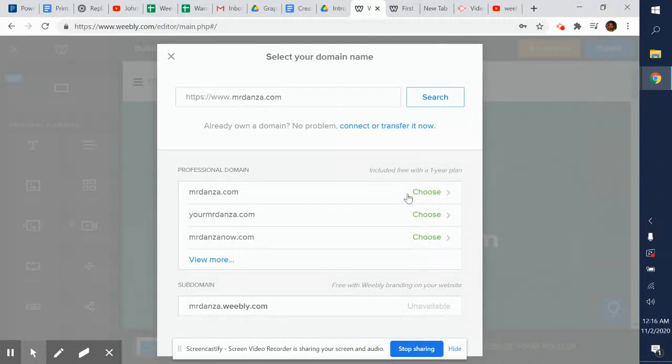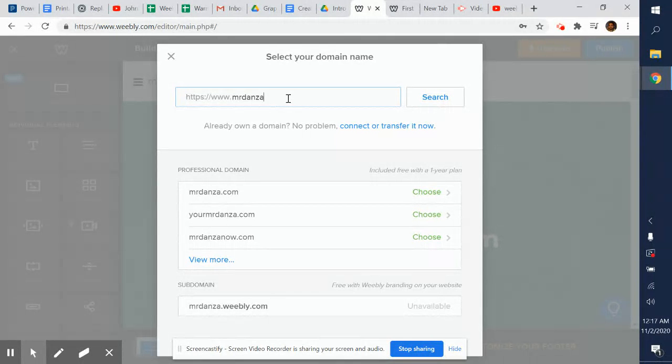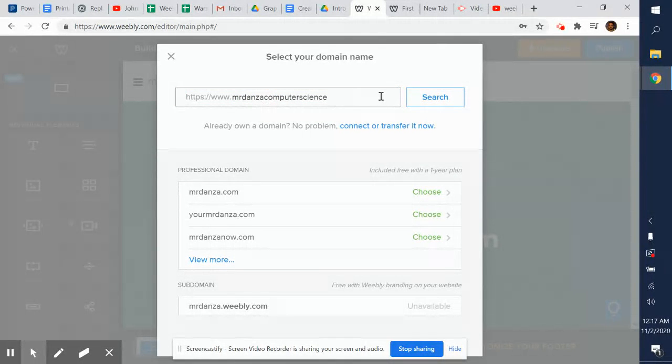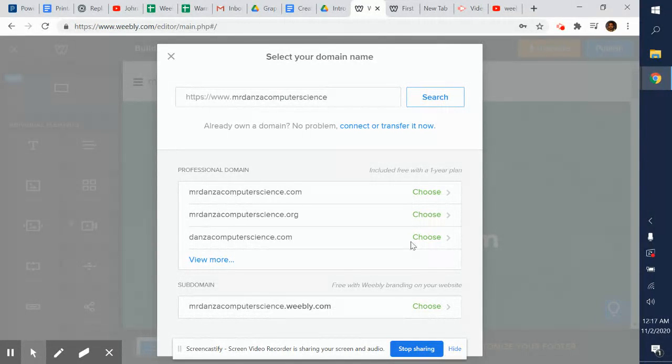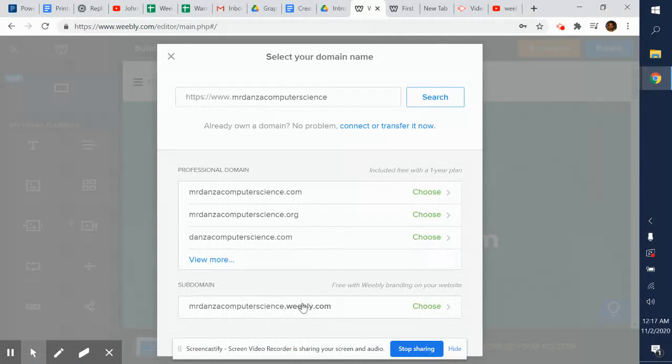So it looks like Mr. Danza.weebly.com is unavailable. Let's see if I can do Mr. Danza computer science. That's a really long website - Mr. Danza computerscience.com. Let's test it out. It's there, but these are included free with one year plan. We don't want that. We're going to use a subdomain. This is the free version. The only catch is they're going to add .weebly.com at the end rather than having Mr. Danza computer science.com.